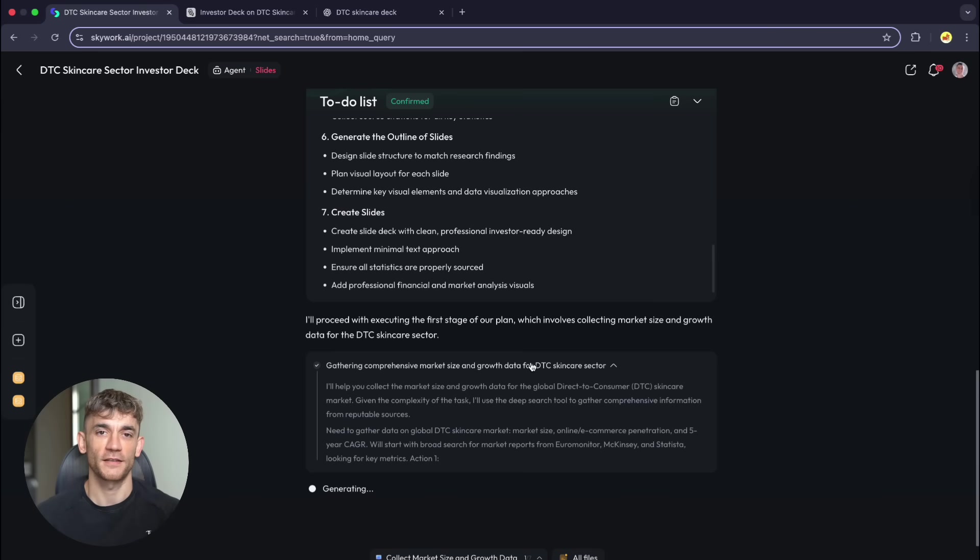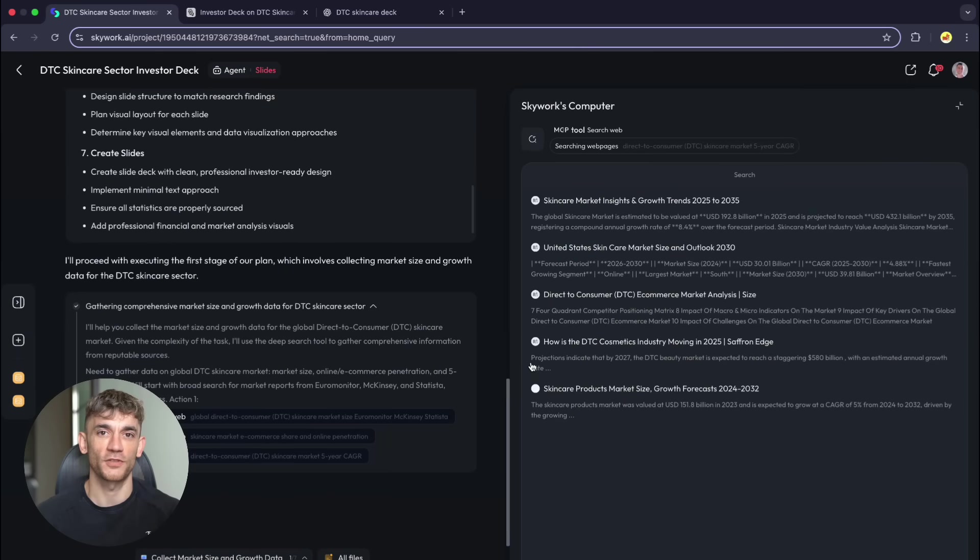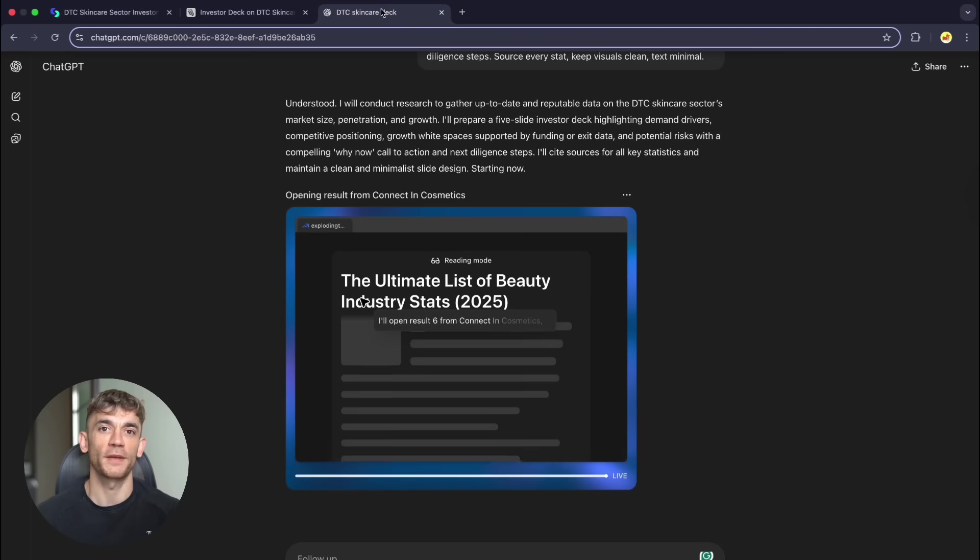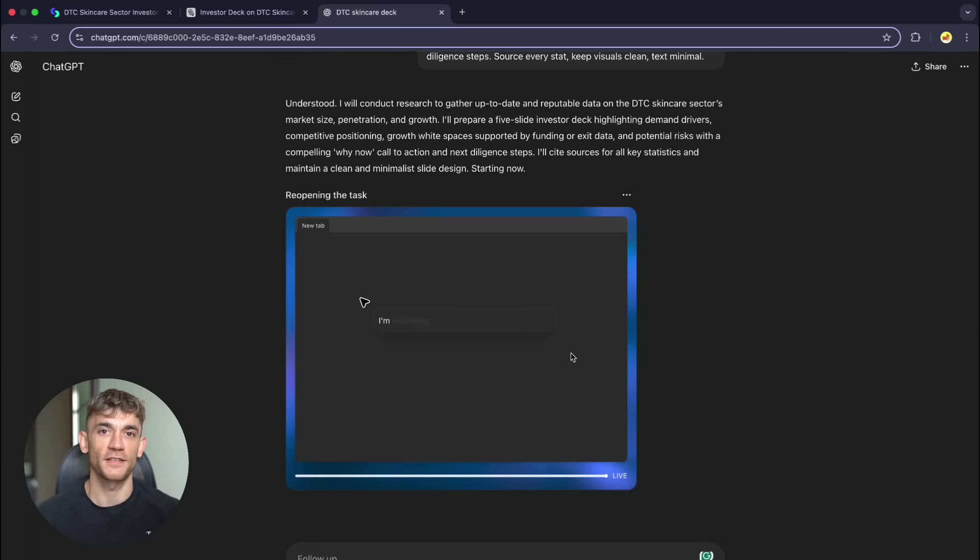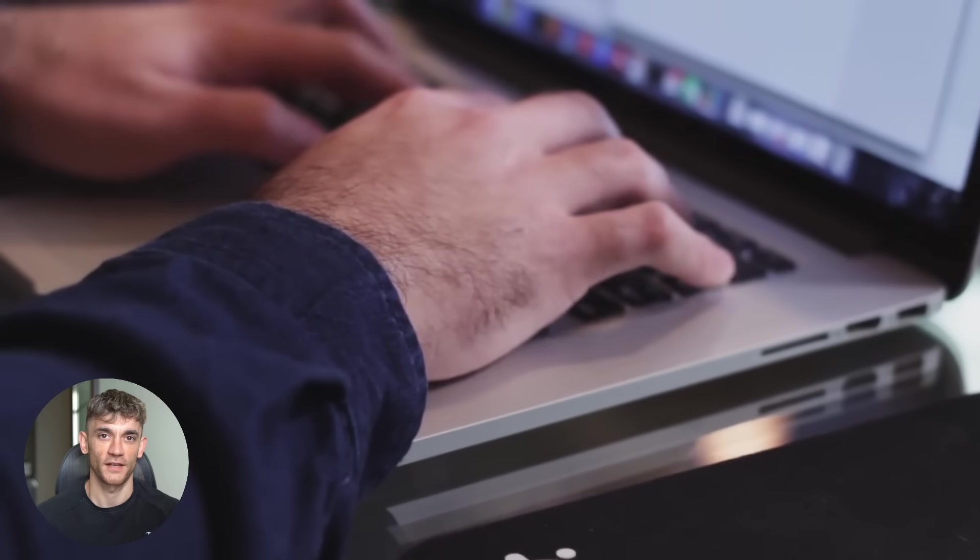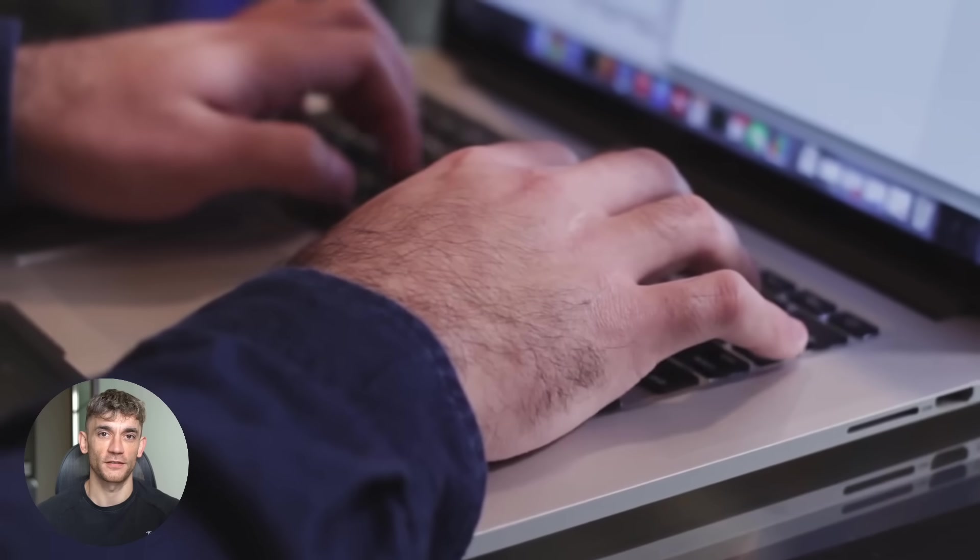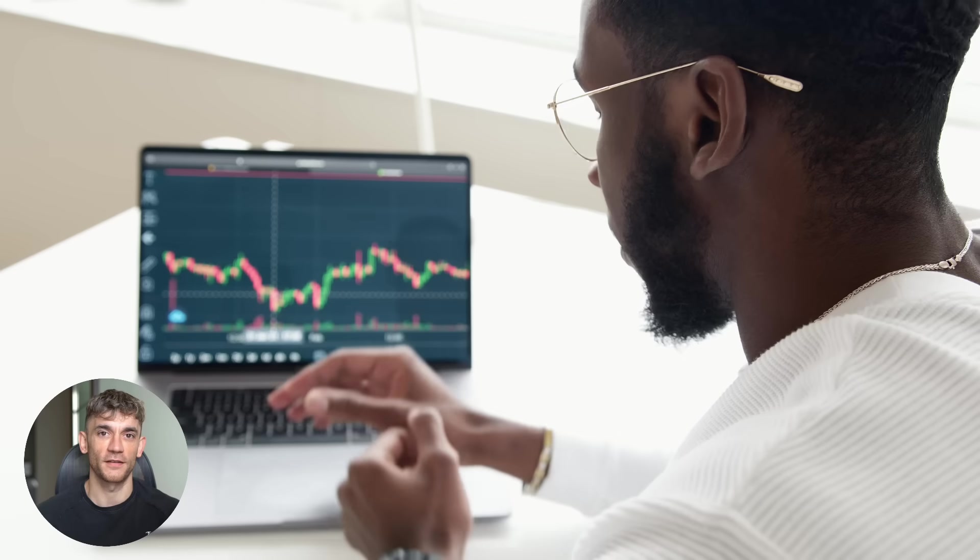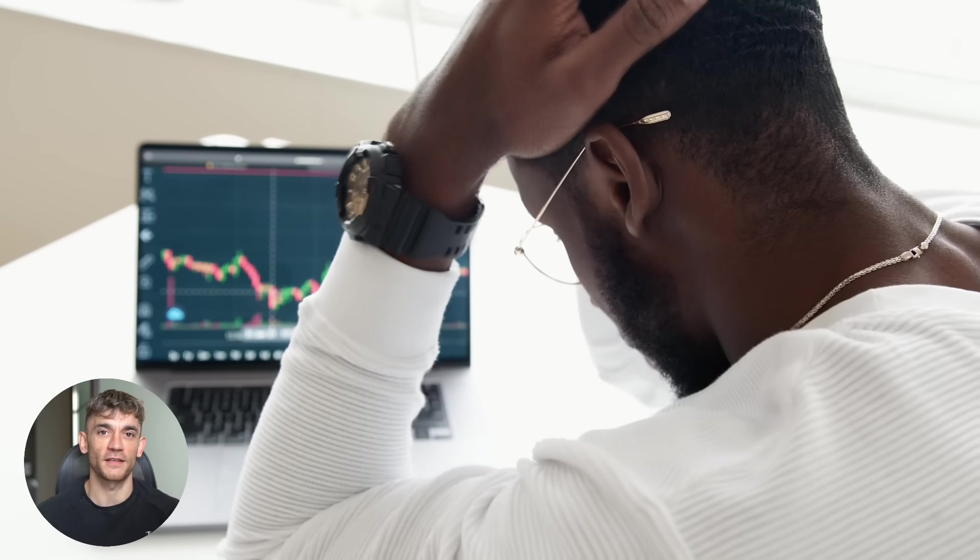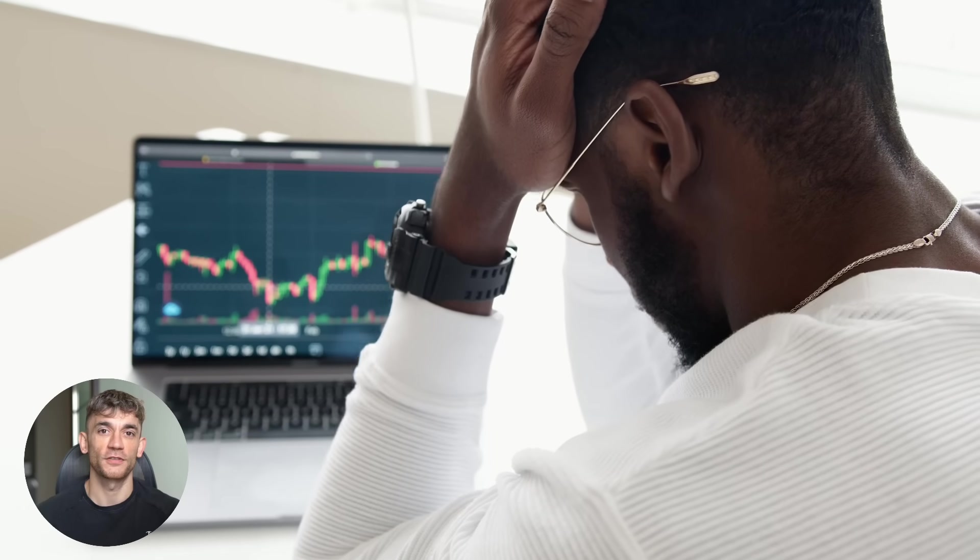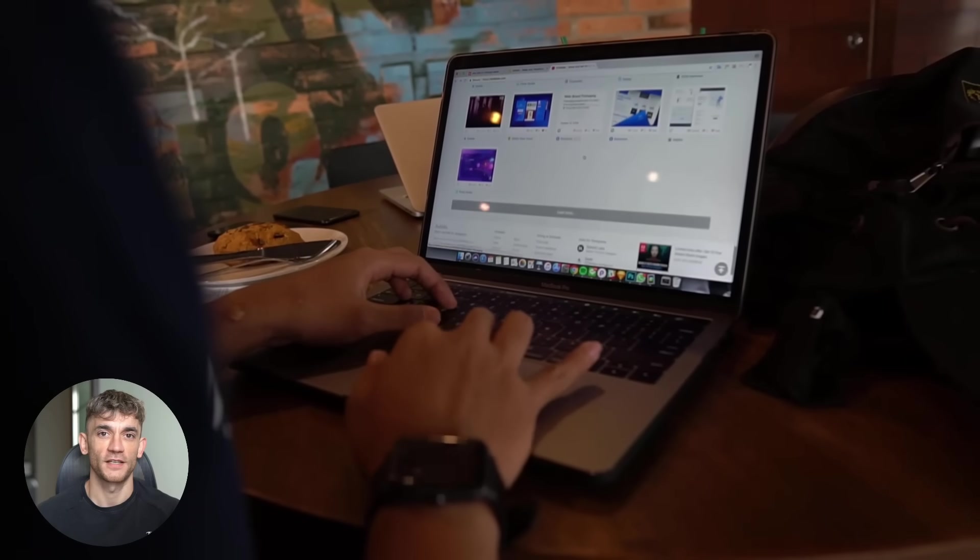This is investor-grade work, the kind that wins or loses million-dollar deals. I'm starting all three tools now. Timing everything. Let's see what happens. While they're processing, let me explain what makes this test interesting. Most AI tools fail at complex business presentations. They generate generic content, use fake data, ignore specific instructions, and produce amateur-looking designs.